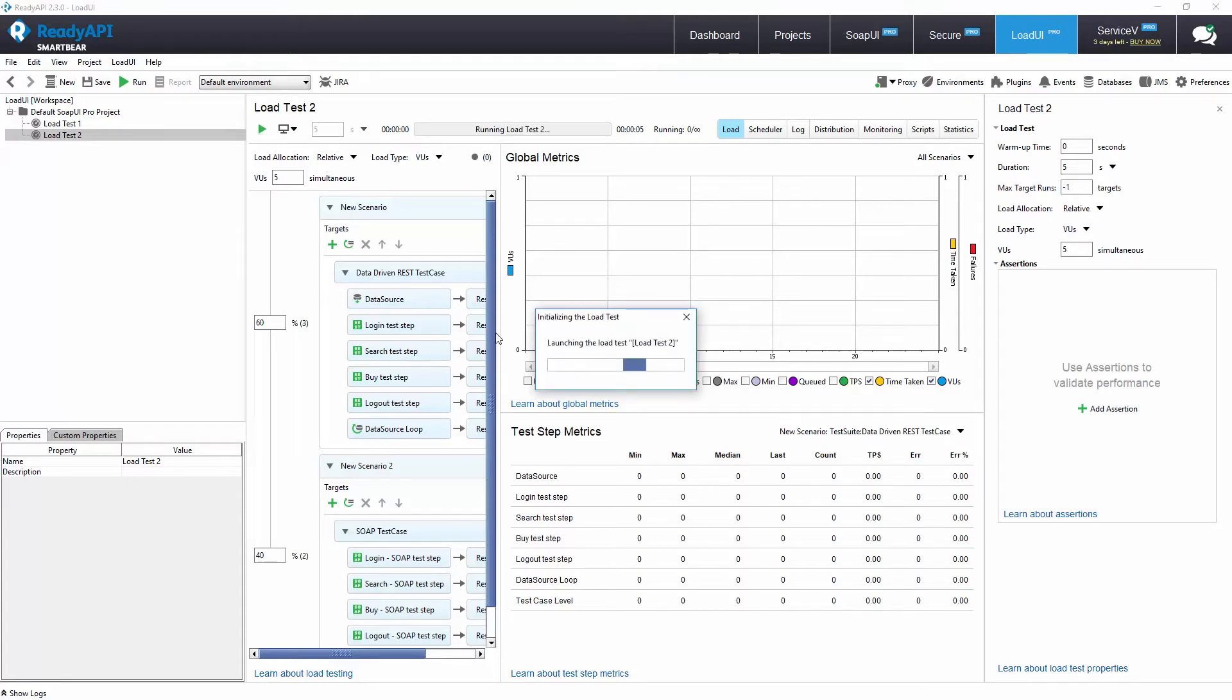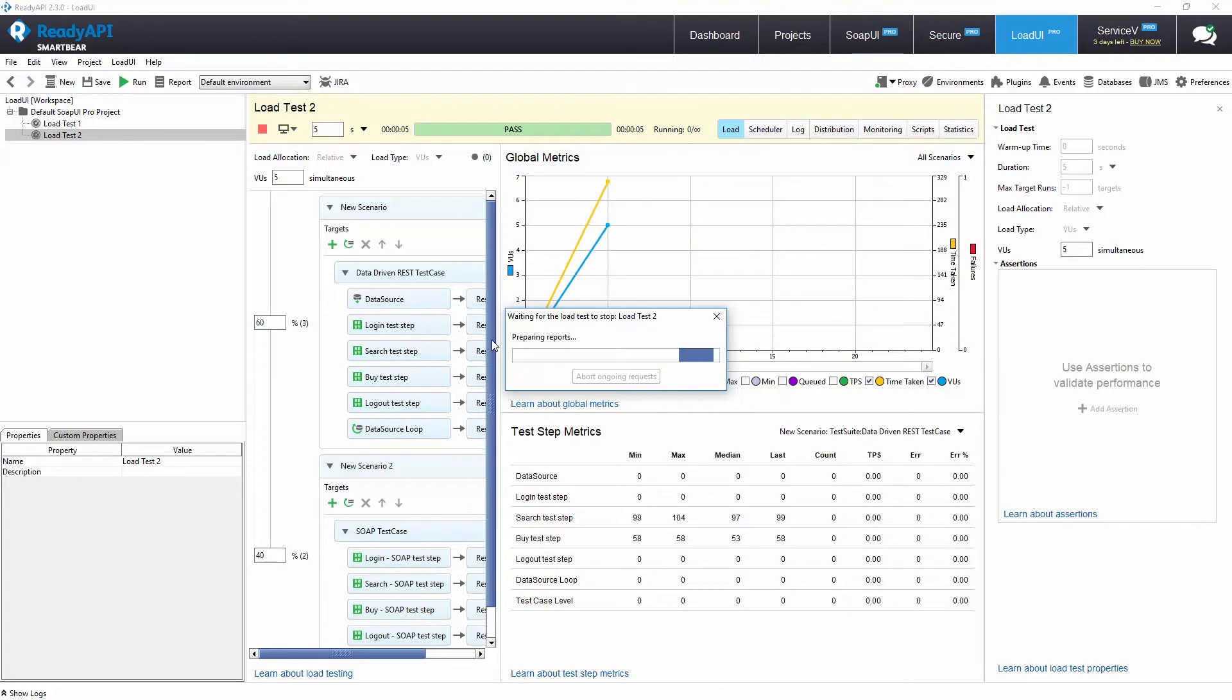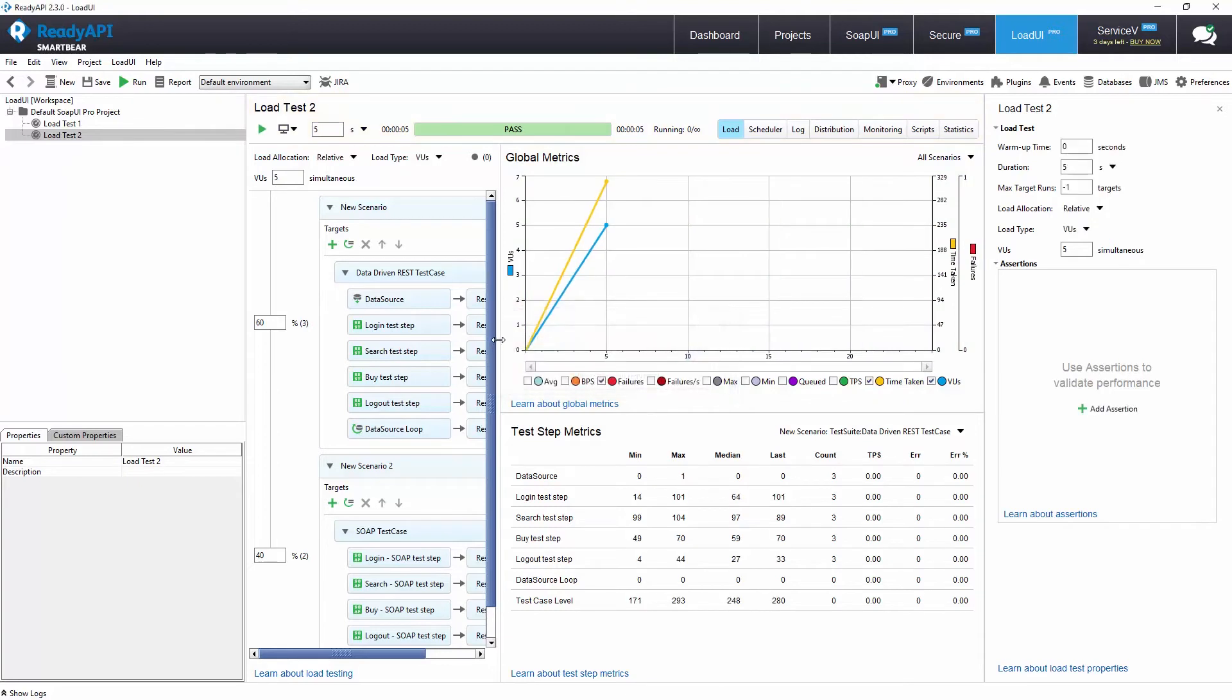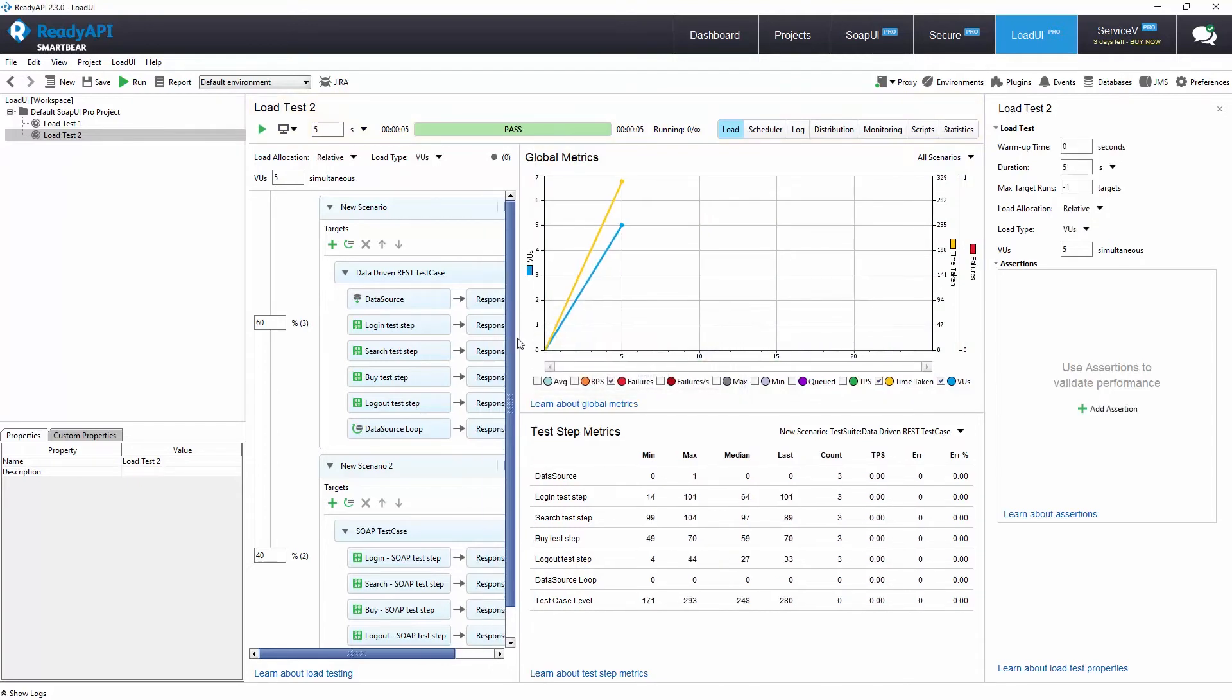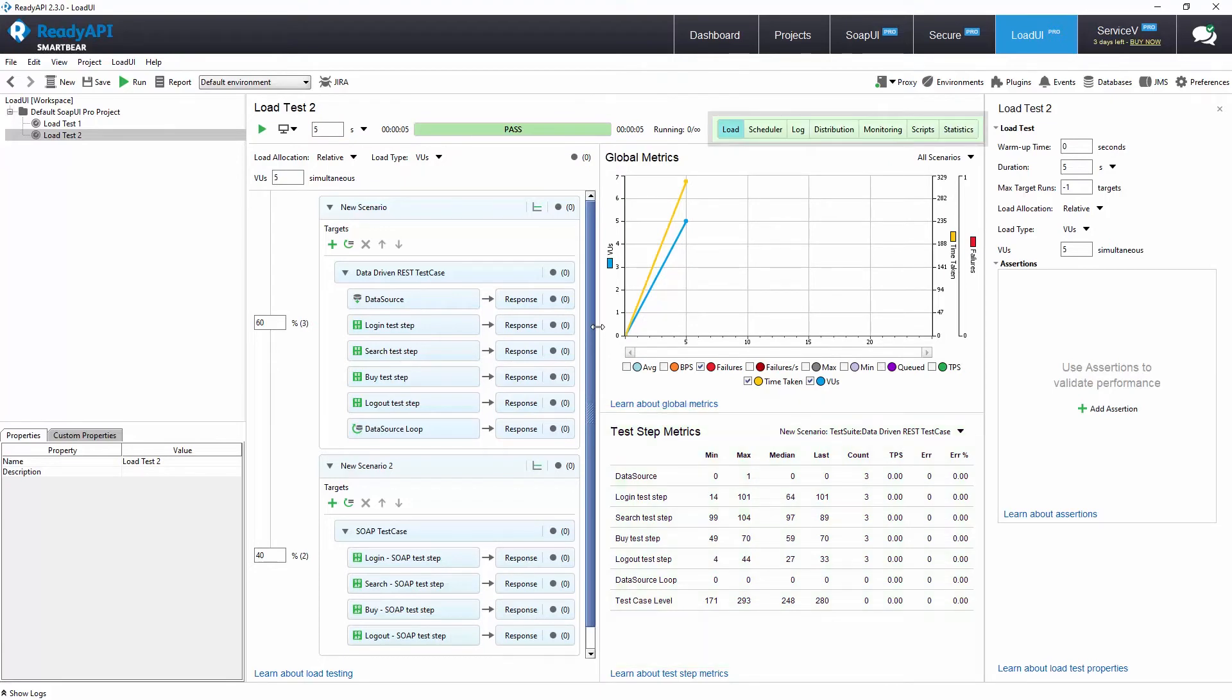Now let's run the load test. The global metrics section shows us a graph filled with real-time data regarding several metrics from our load test. The test step metrics section shows us the data in a chart.